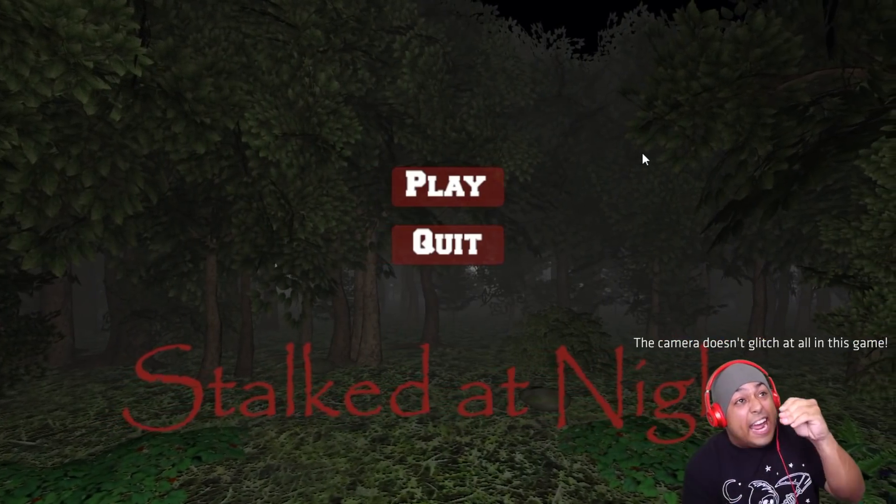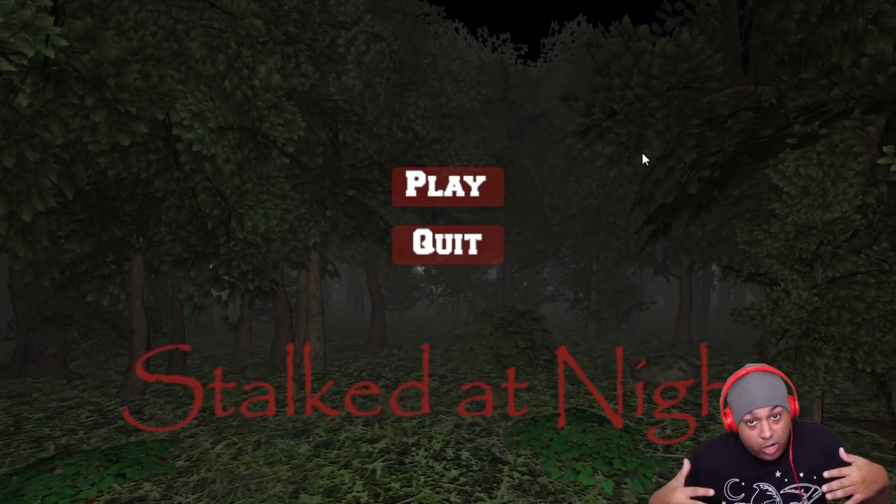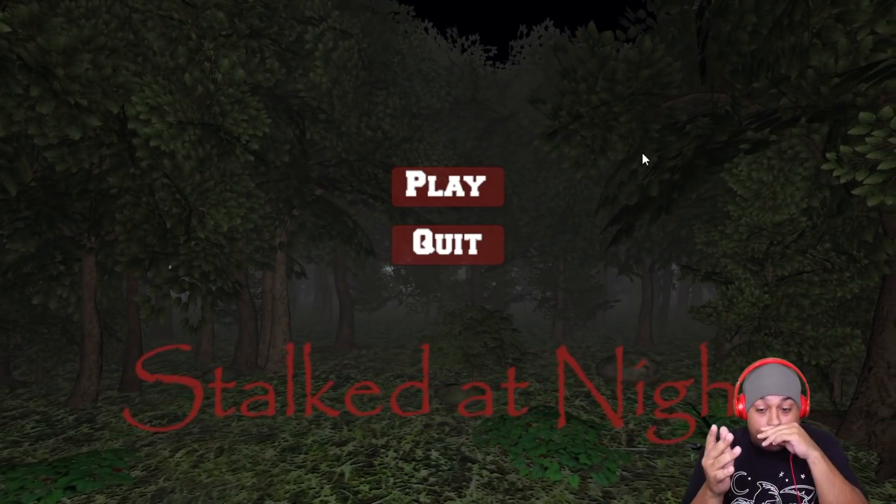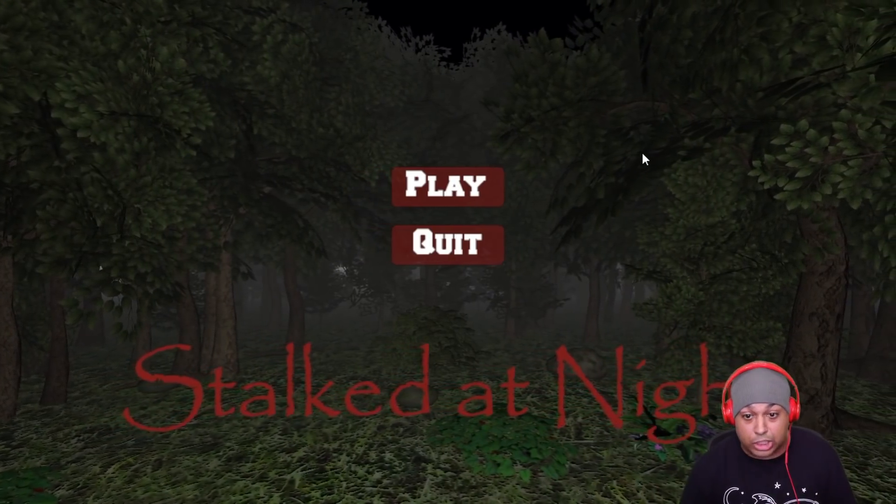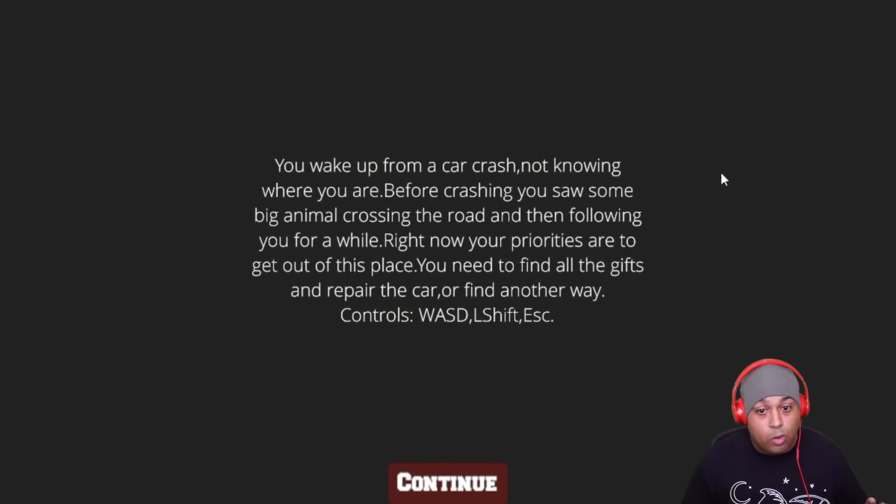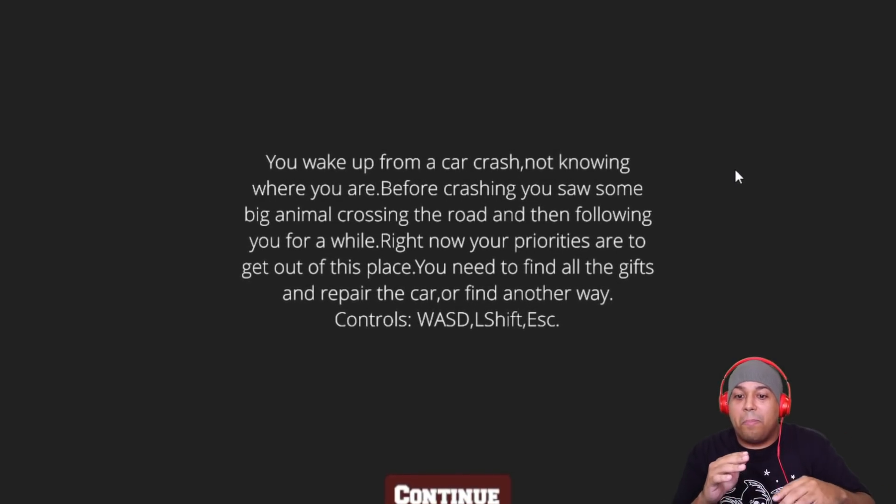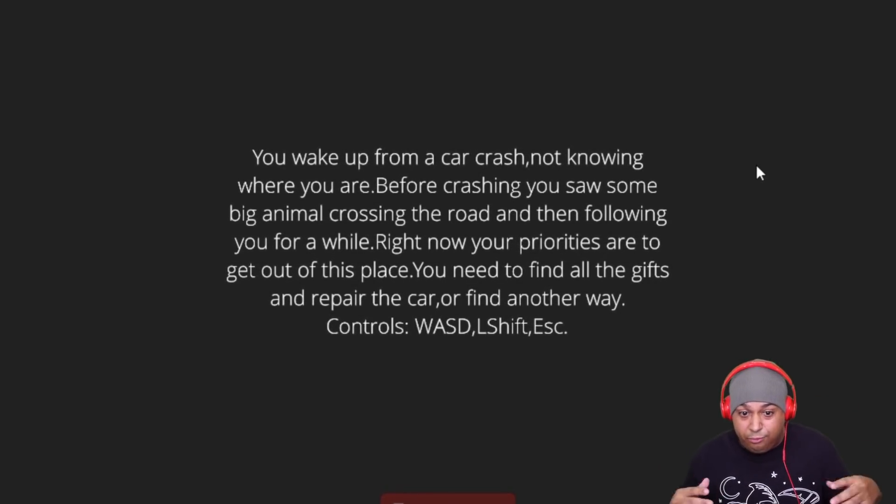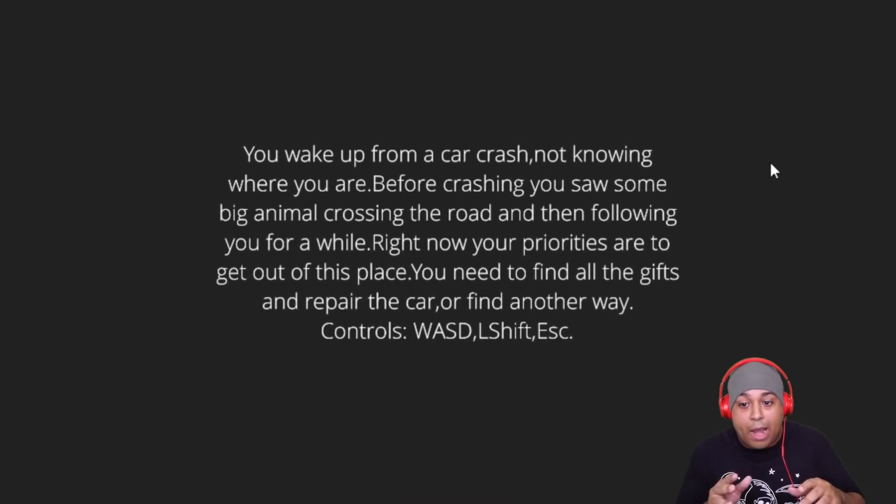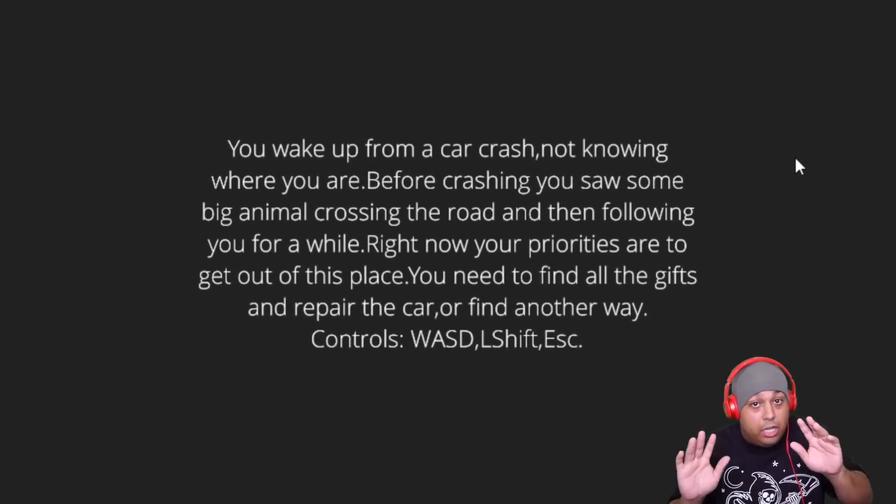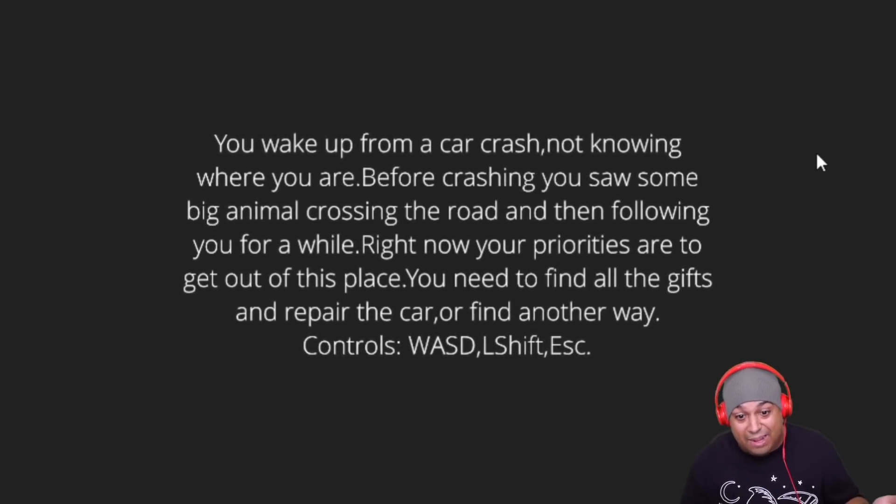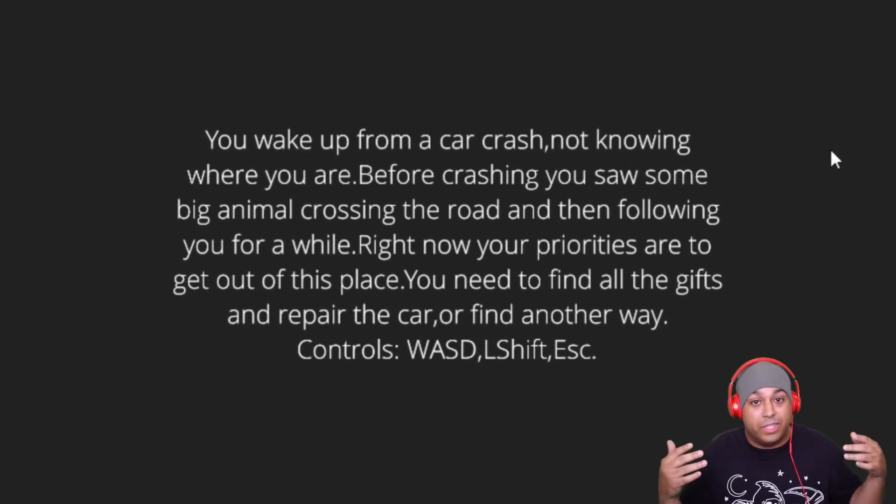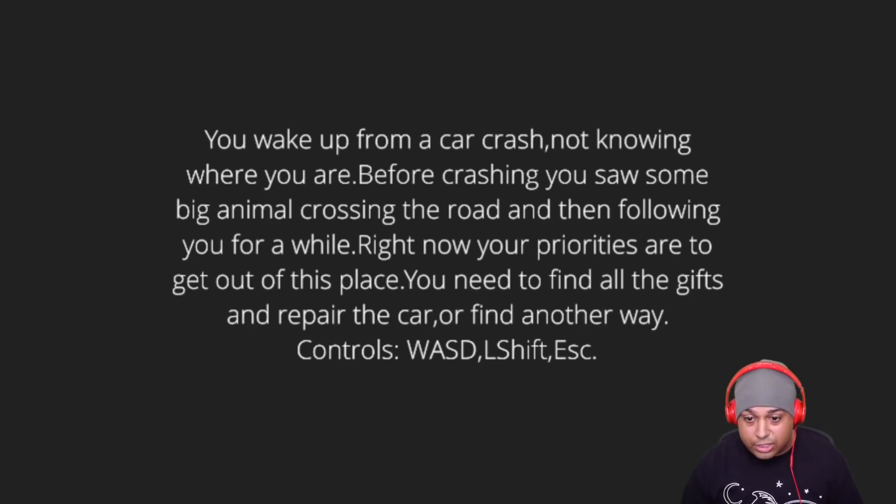Ah my boys, this choice is called Stalk at Night. Since the other game was so terrible I figured we'd do like a two for one deal, like you're at a store and they got a special. So this is what we've been playing, two games. This was called Stalk at Night. I figured hey, cool name, you in the woods, maybe we got something good, let's check it out. You wake up from a car crash, not knowing where you are. Before crashing you saw some big ass animal crossing the road and then following you for a while. Right now your priorities, y'all proud of me, are to get out of this place. You need to find all the gifts.